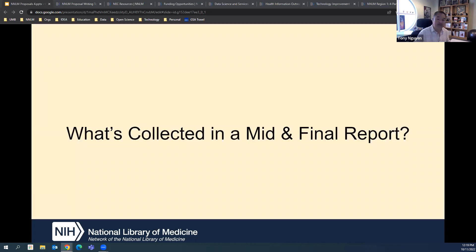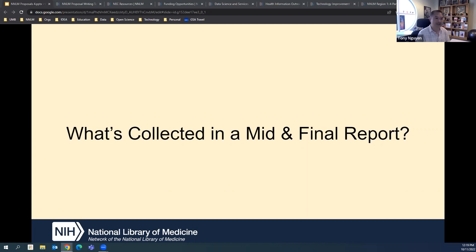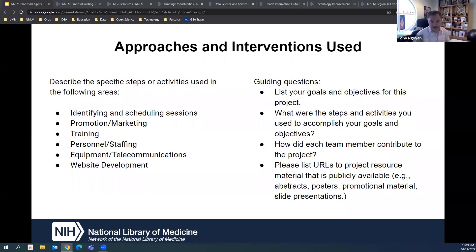The good news about the mid and final reports is that they use the same information, so you can build off the mid report to complete the final report easily. If you write everything in Word and save it, you can copy and paste into our website later. You don't have to answer every single guiding question if it doesn't apply to your specific project.